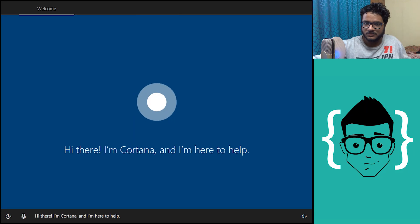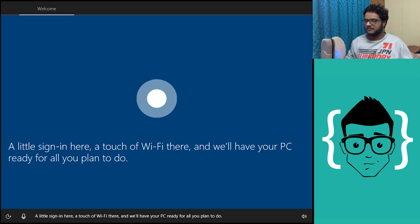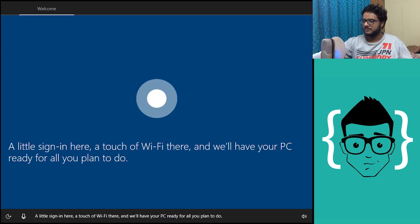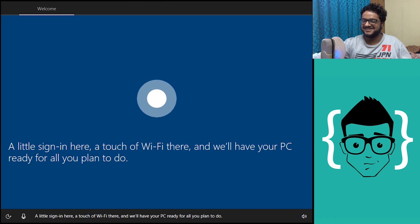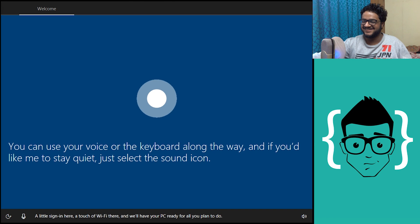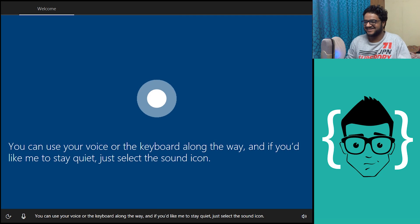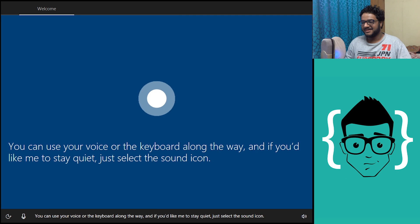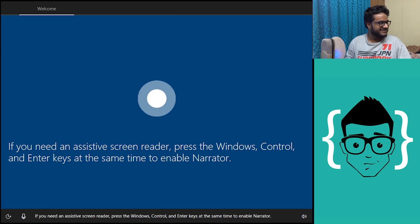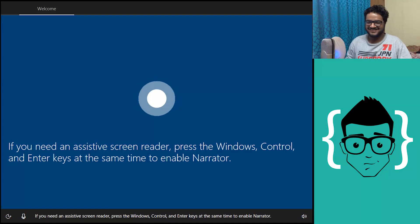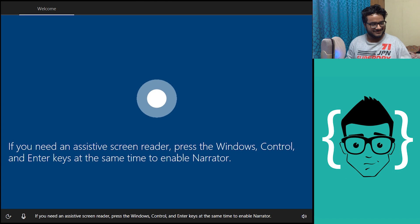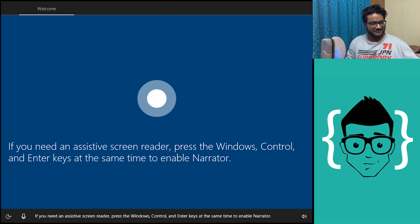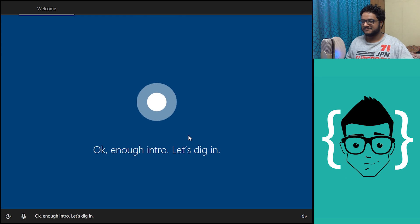Hi there, I'm Cortana and I'm here to help. A little sign in here, a touch of Wi-Fi there, and we'll have your PC ready for all you plan to do. You can use your voice or the keyboard along the way, and if you'd like me to stay quiet just select the sound icon.